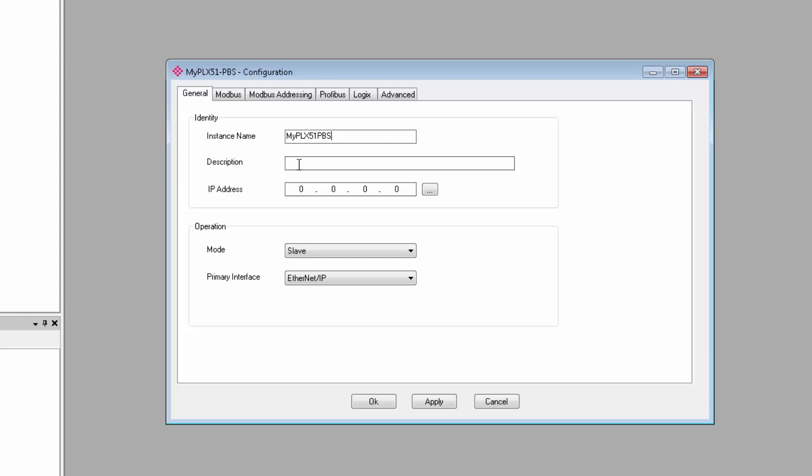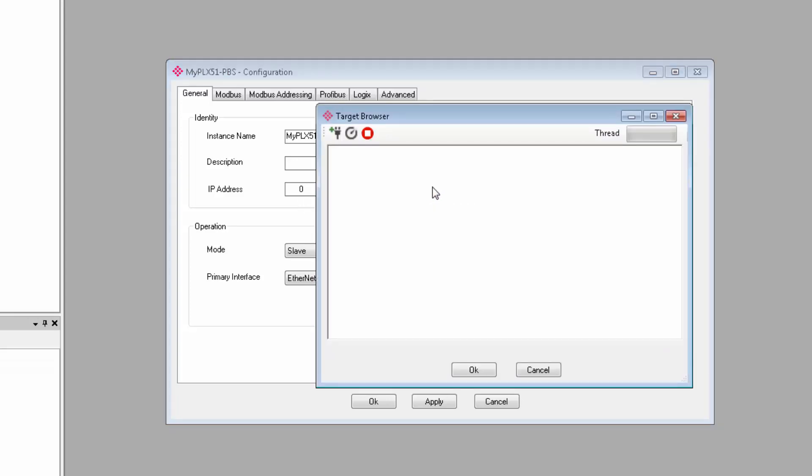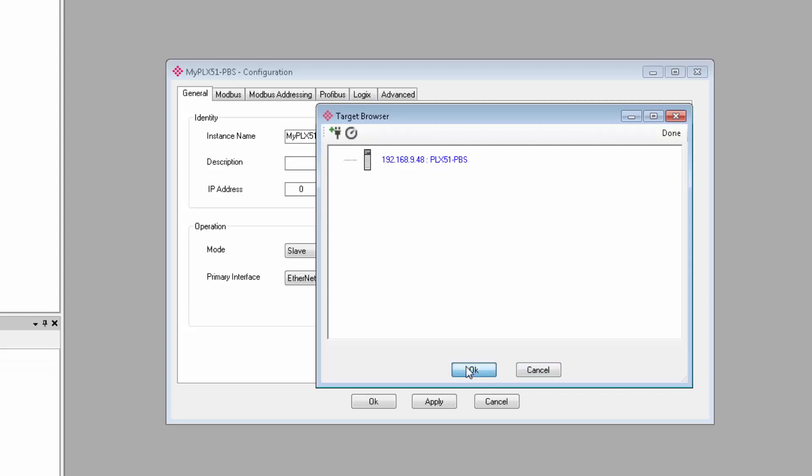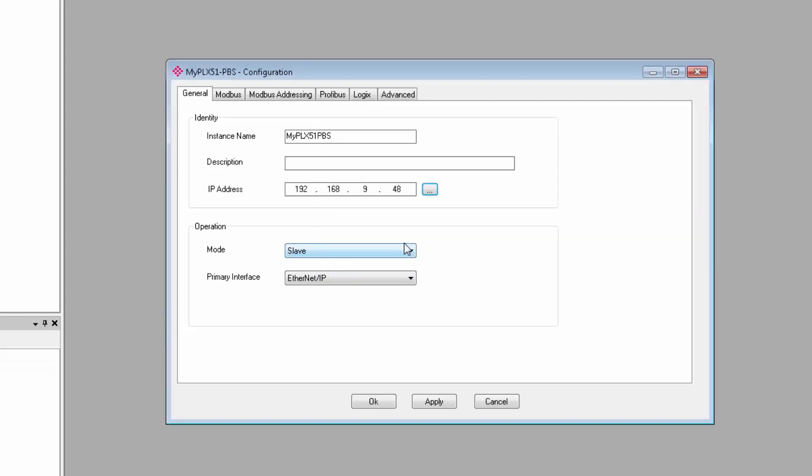You'd then enter the IP address, and you can just click the Browse button to the right of the address field to bring up the target browser, where you can see all the PLX50 gateways on your network. Select your PBS module, and it'll have the IP address that you just assigned. Click OK, and the IP will appear in the address field.